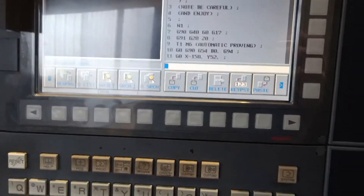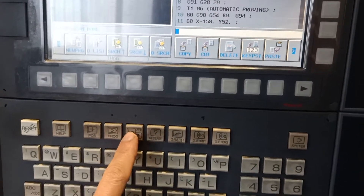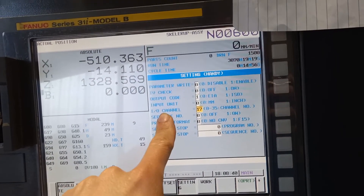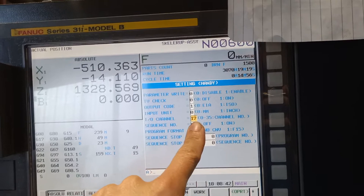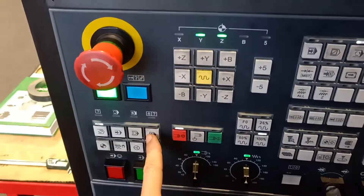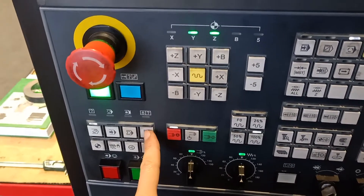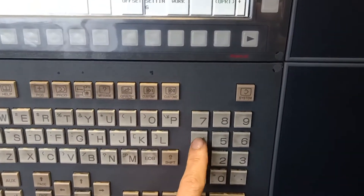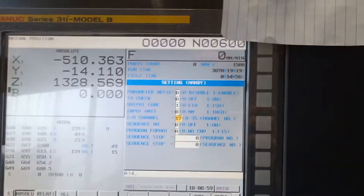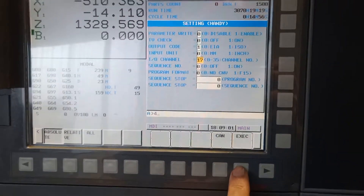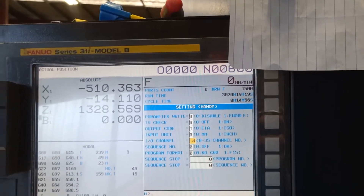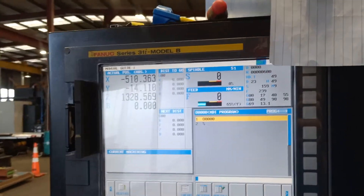If this is your first time, you can go to offset setting — your IO channel should be number 4. Since this one is not number 4, I'm going to change it to 4. You must be in MDI, type 4, then input, and then it will ask me to execute. So now it is changed to 4 and I can use the memory card.